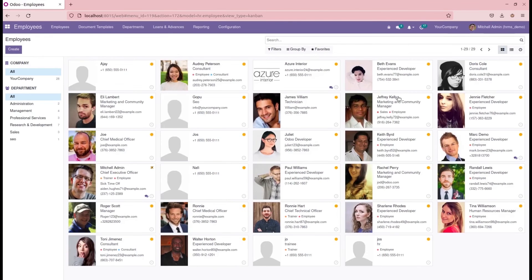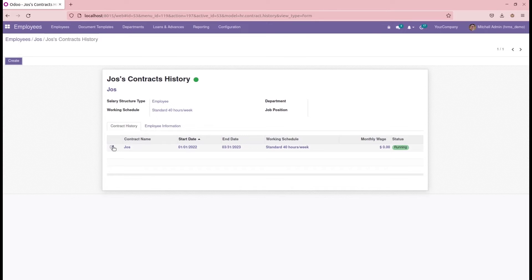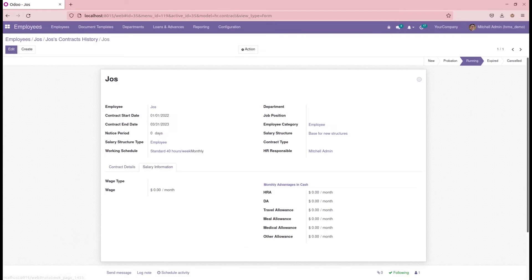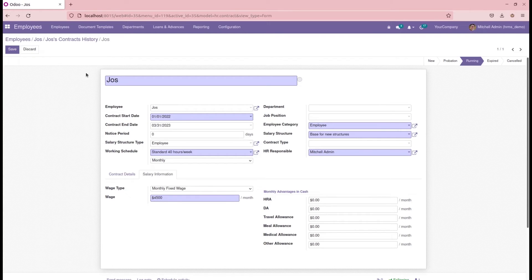Moving to the Employees section, let's check the employee who can get the gratuity settlement that we configured under the gratuity configuration. I am going to the employee named 'Jaws'. Let's check his contract — a limited contract with start and end date is added. I am updating the salary configuration. In the salary configuration we can see a wage type: monthly fixed wage or monthly hourly wage. Based on this wage type, the gratuity settlement is configured. I am adding monthly fixed wage with a salary of $4,500, then saving the record and setting the contract to running state.